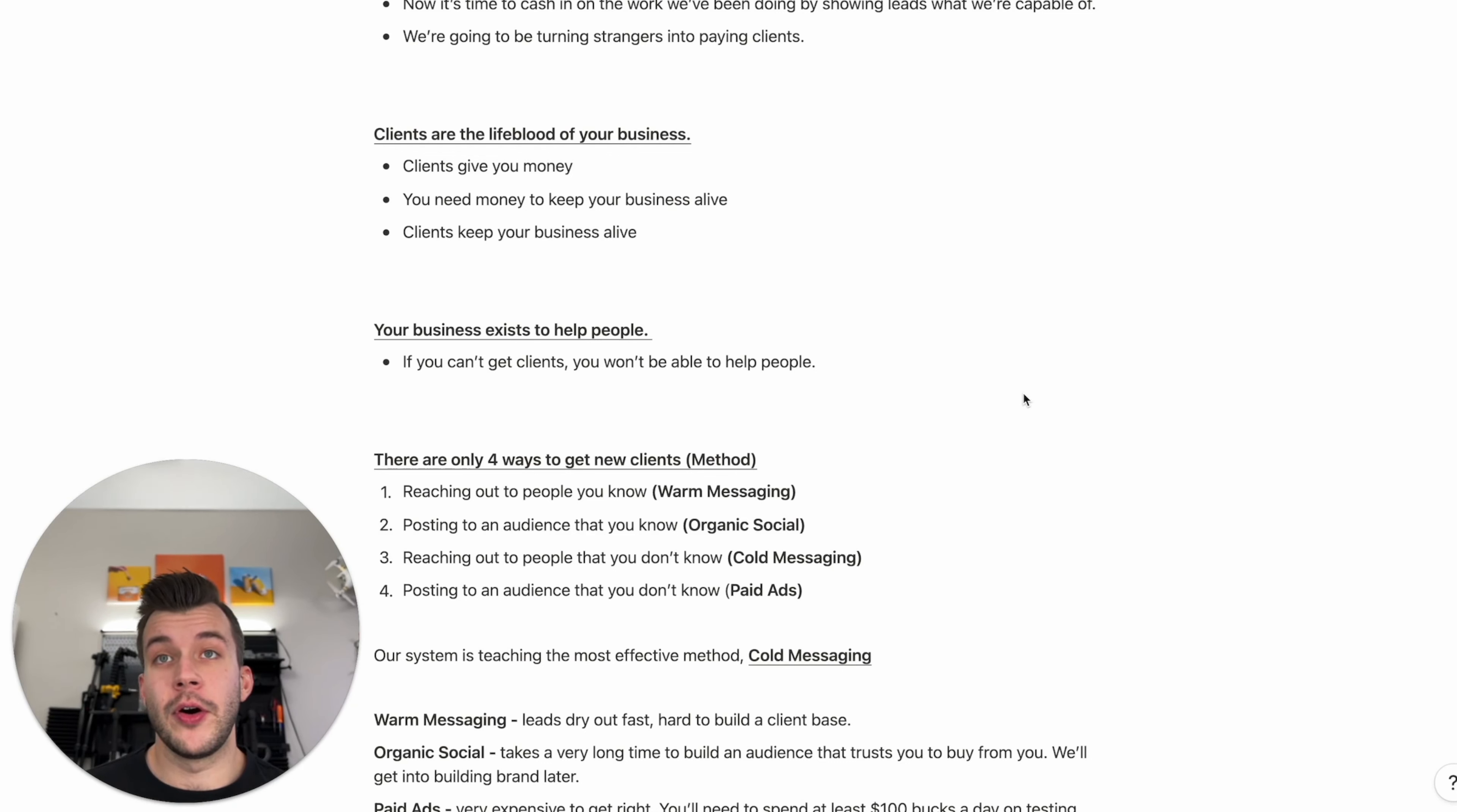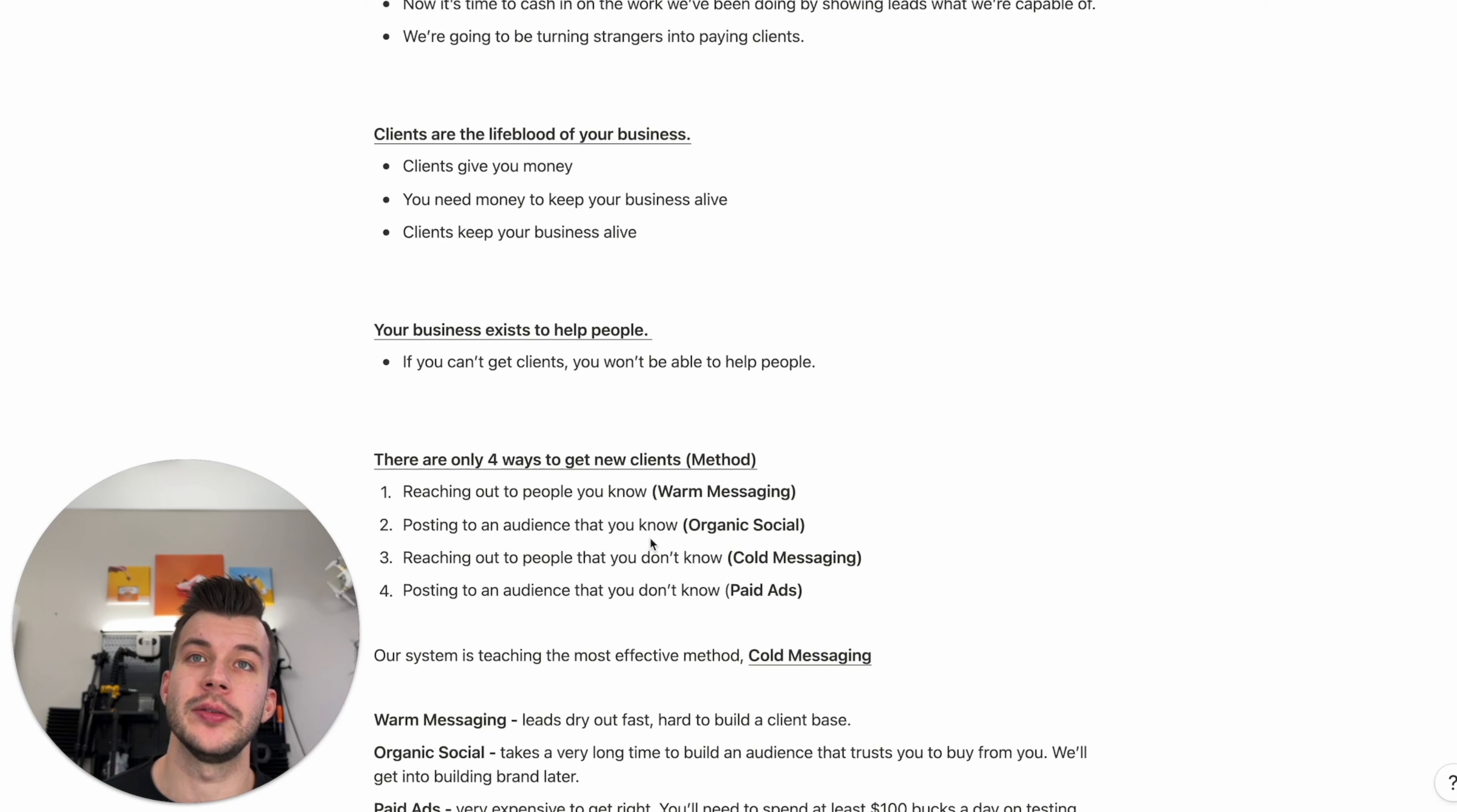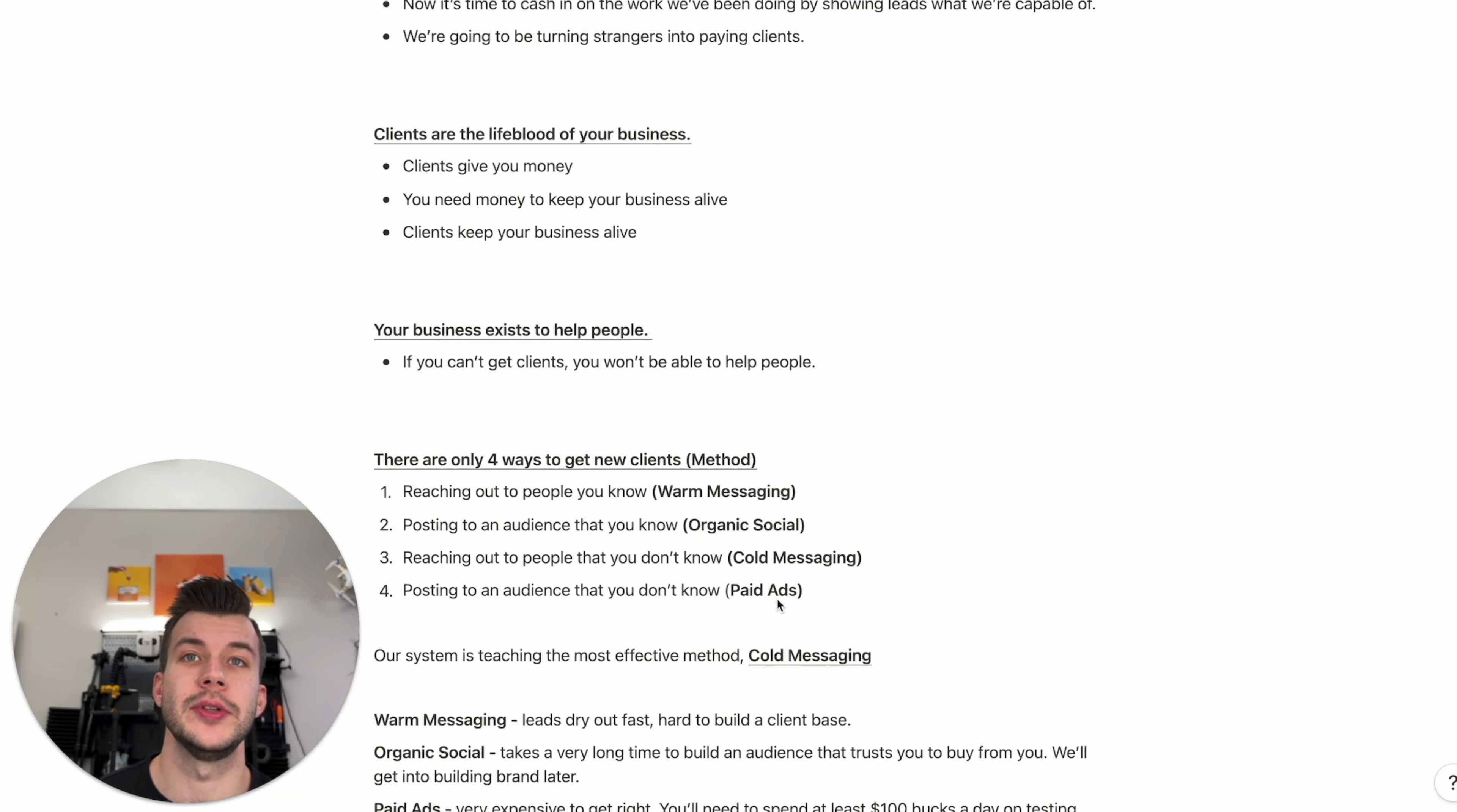There are only four ways to actually get clients. One, reaching out to people you know. This is warm messaging. Two, posting to an audience that you know. This is organic social. Three, reaching out to people that you don't know. This is cold messaging. And four, posting to an audience that you don't know. This is paid advertising.